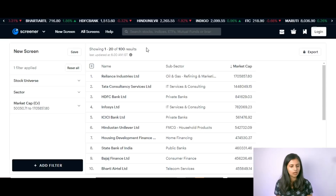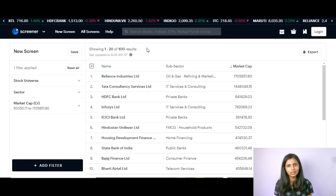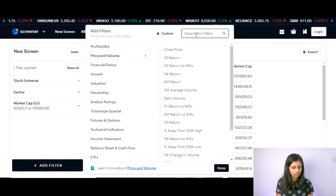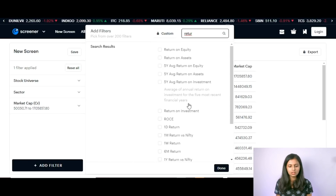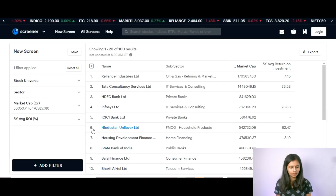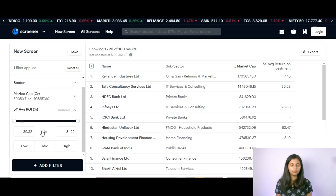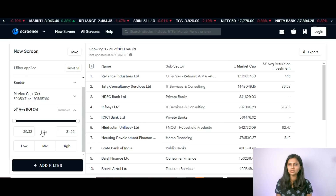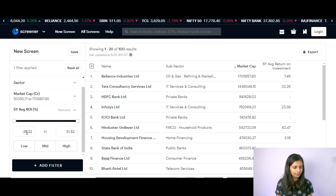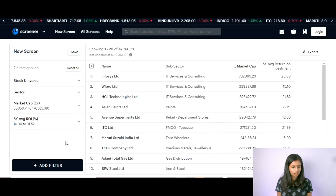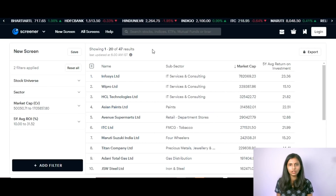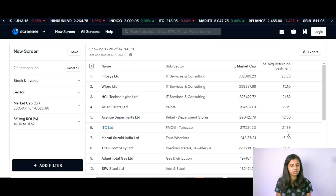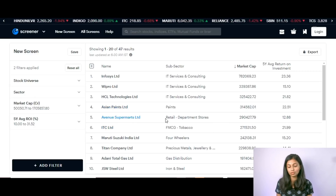The next thing I look for in fundamental analysis is a minimum five-year return. So I add a filter and search for five-year average return on investment. I set the low value to 10 percent, meaning the stock should have given at least more than 10 percent average return over five years. After applying this filter, the stock list is further narrowed down from 100 to 47 stocks — these are the stocks which have given an average return of more than 10 percent over five years.